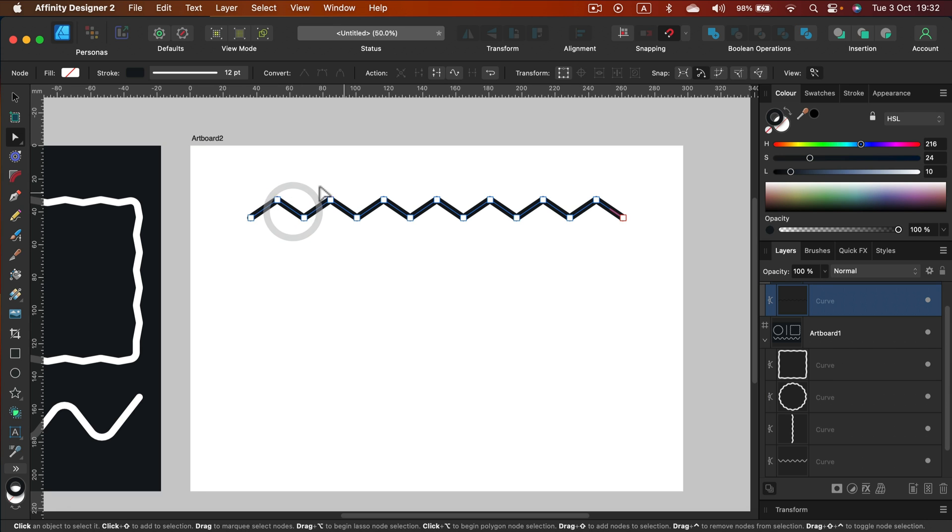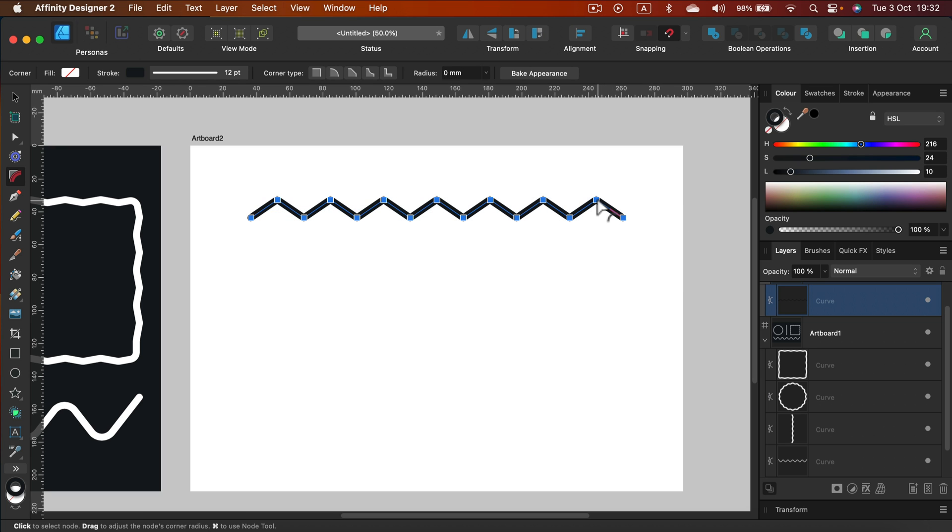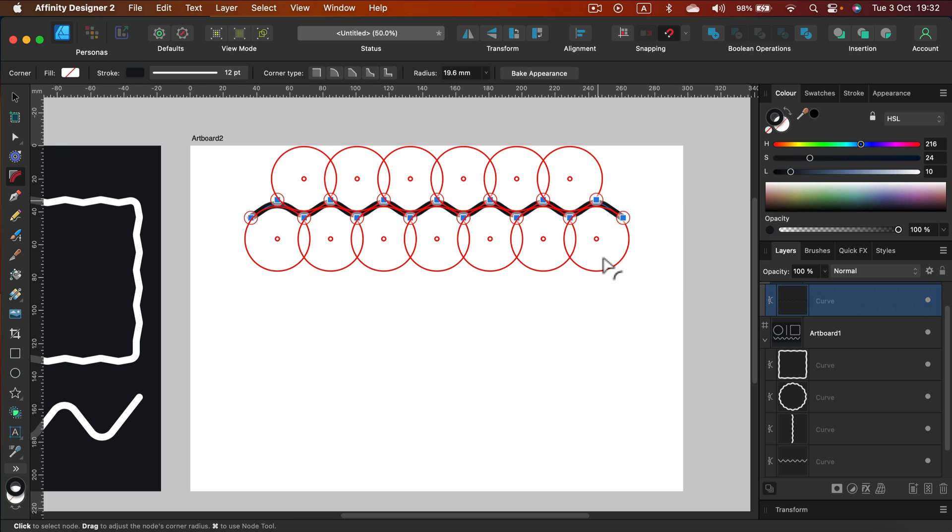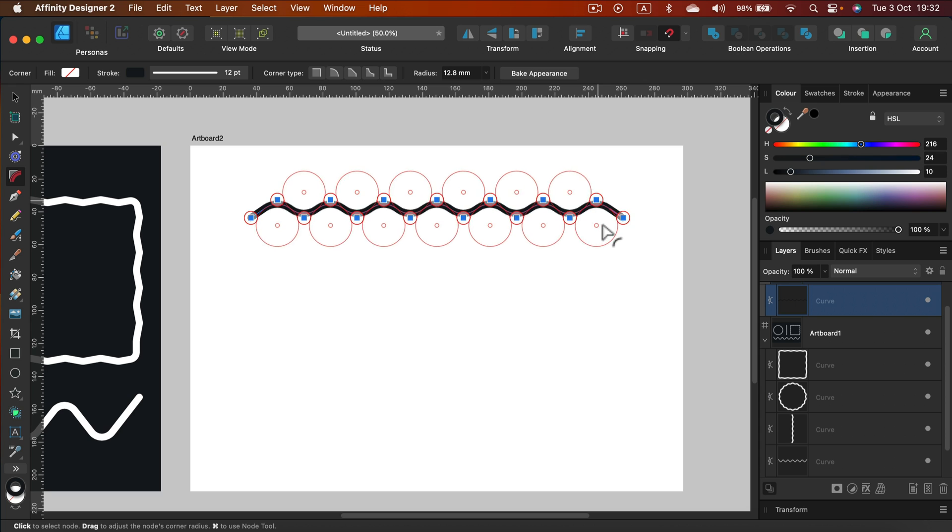If you don't want this to be sharp simply grab a corner tool and round those corners as much as you want.